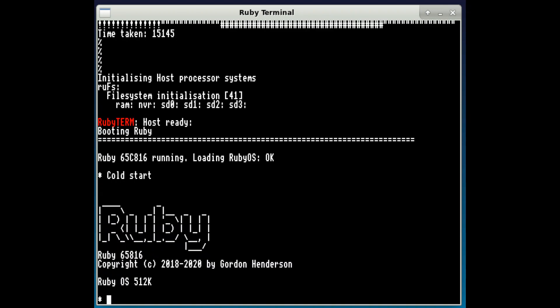So this is a boot, the top part is the host processor which is the ATmega but everything after this line is now generated by the 65c816.